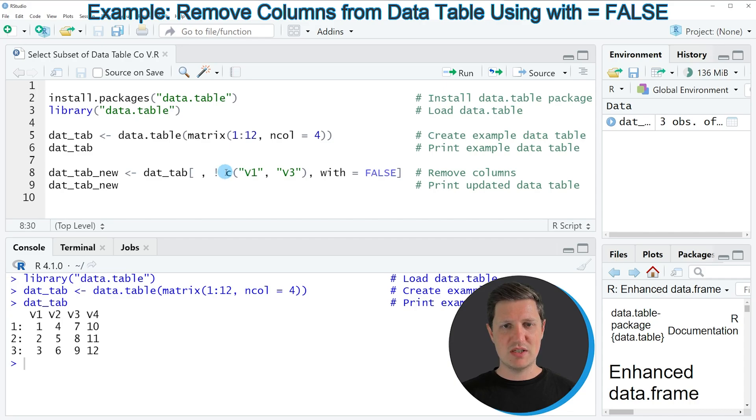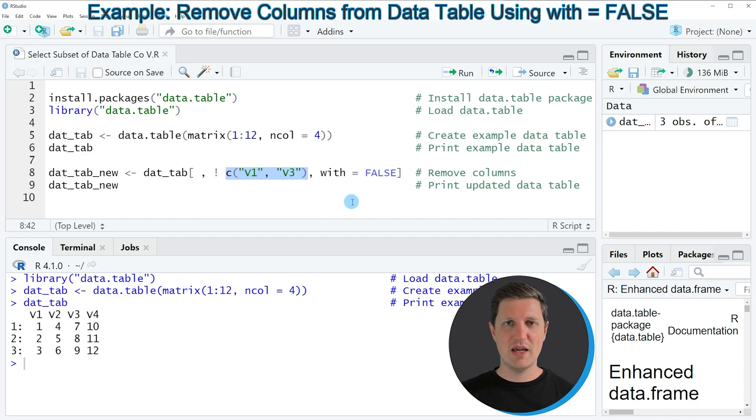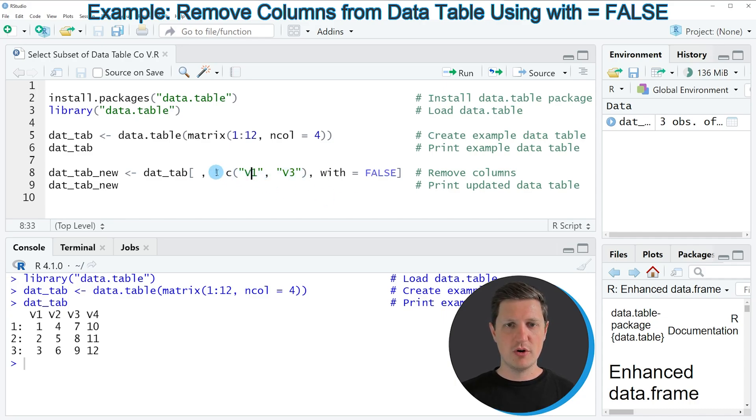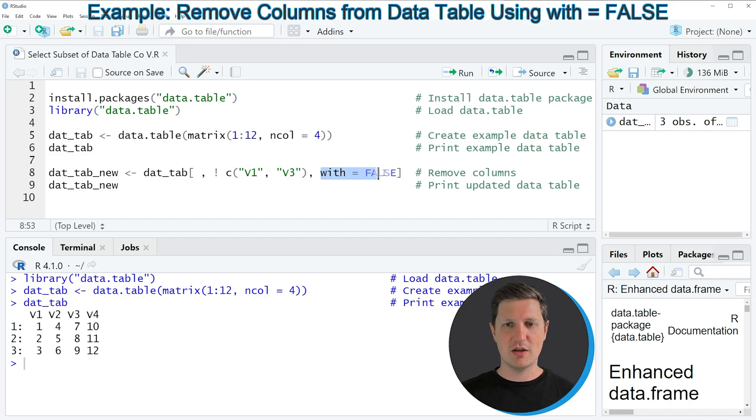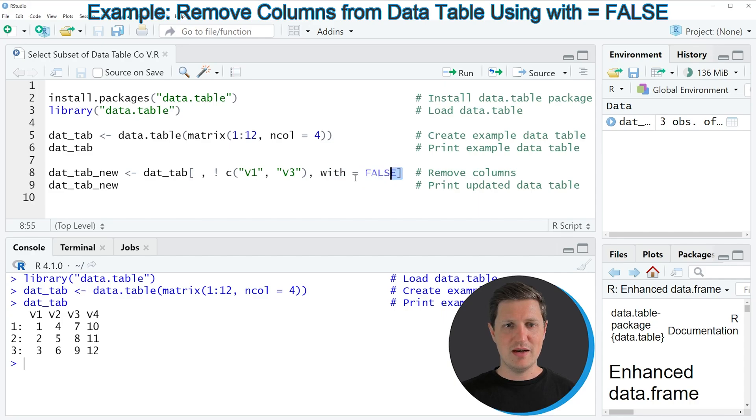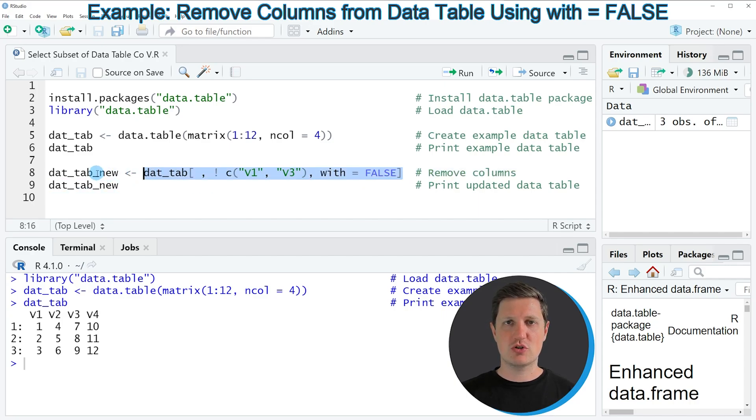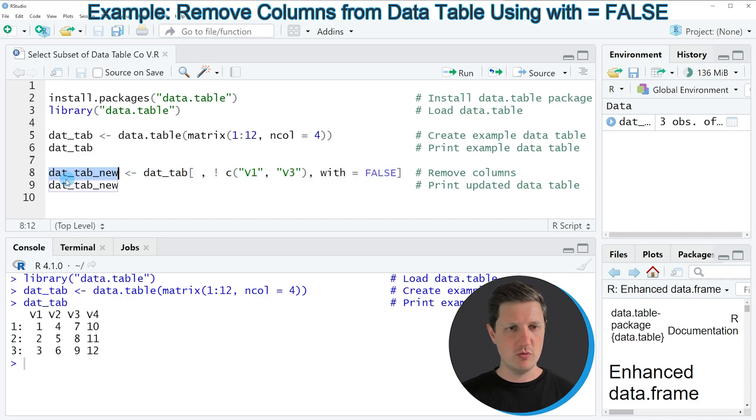Then I'm specifying a vector, which is consisting of the column names of the data table columns that I want to remove. And in front of this vector, I need to specify a bang sign. Then I'm specifying another comma. And then I'm setting the with argument to be equal to FALSE. And then I'm storing the output of this in a new data table object, which is called dat_tab_new.